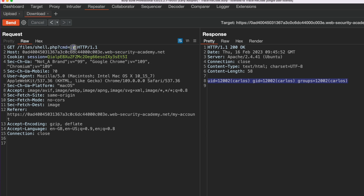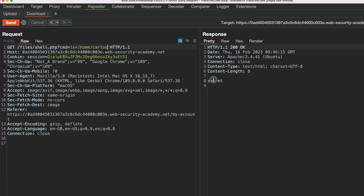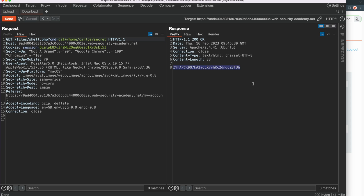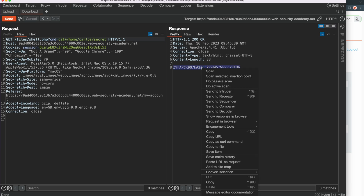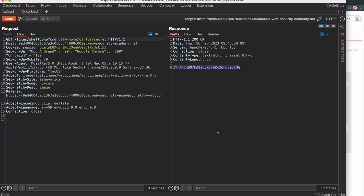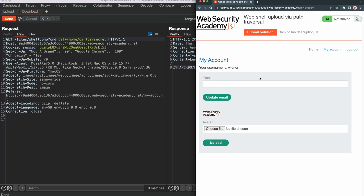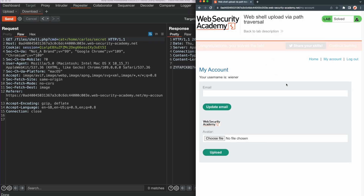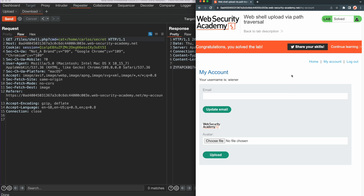We successfully uploaded the web shell to the web server using the path traversal vulnerability. Next, we use the ls command to list the files in the Carlos home directory, and we can see there is a secret file there. We use the cat command to access the contents of the secret file. Now that we have the contents, we copy it from the HTTP response, go back to the web browser, submit the secret content, and we get the message that we solved the lab.